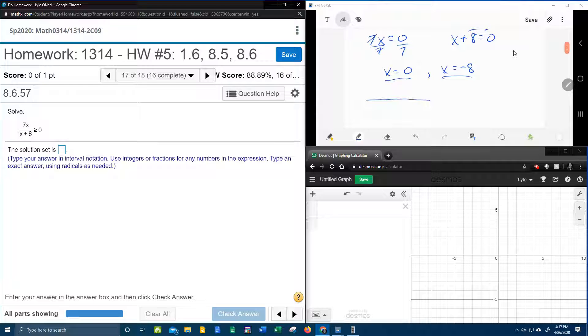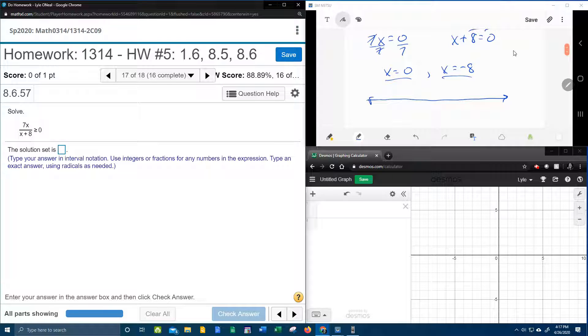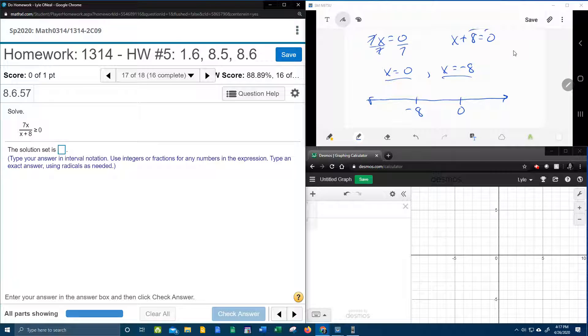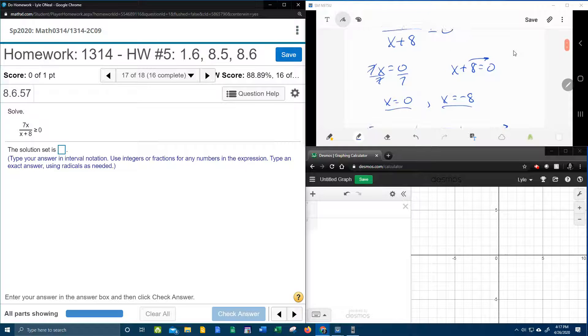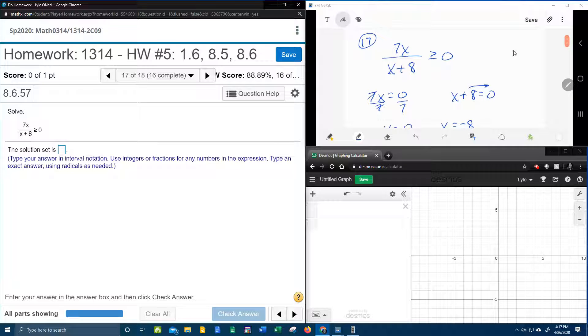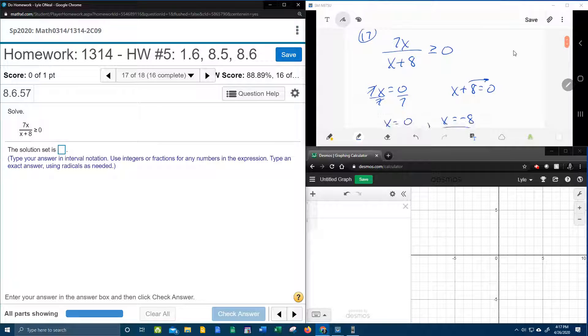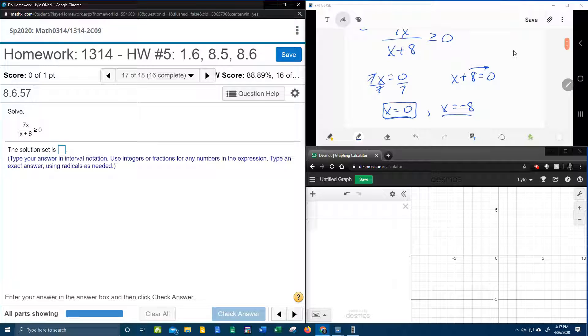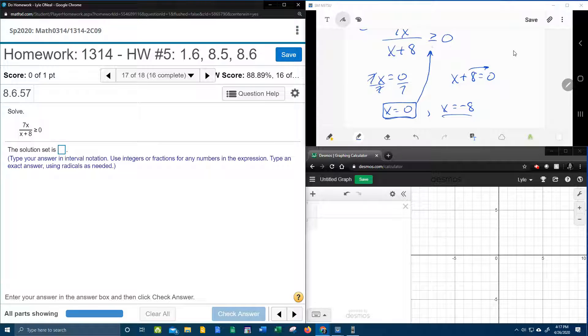So the next step is to go to the number line. I need to plot those points at negative 8 and 0, and then I need to determine if they're going to have open circles or solid dots. So, for the numerator critical point, the critical point that came from the numerator, whether it's open or solid depends on the inequality.